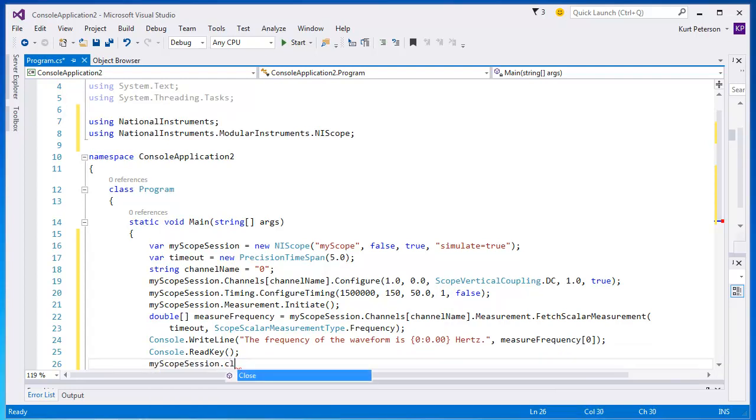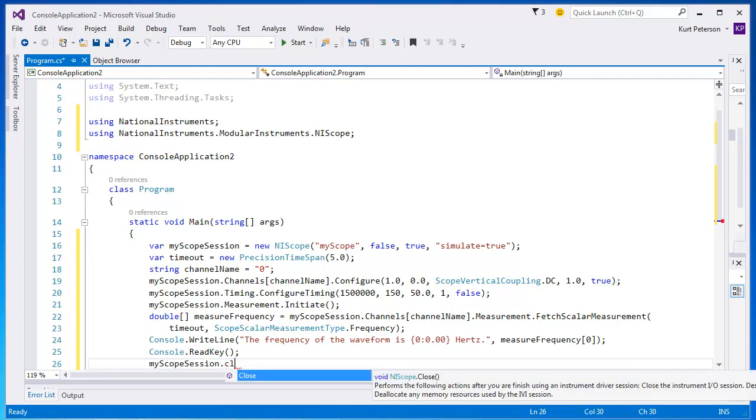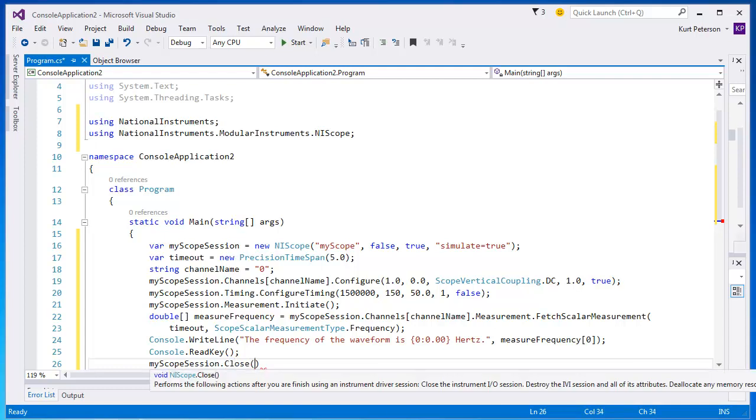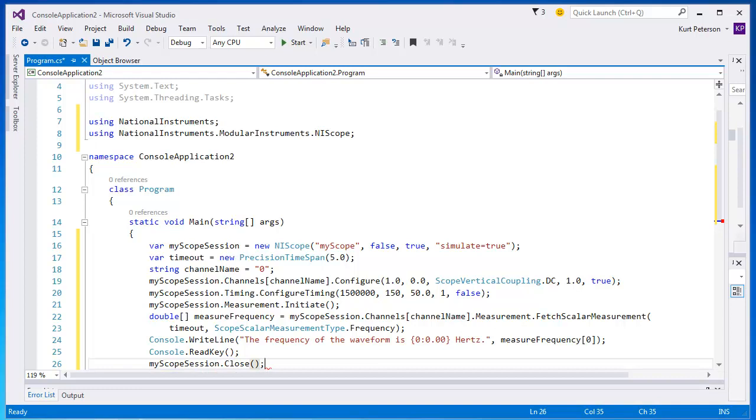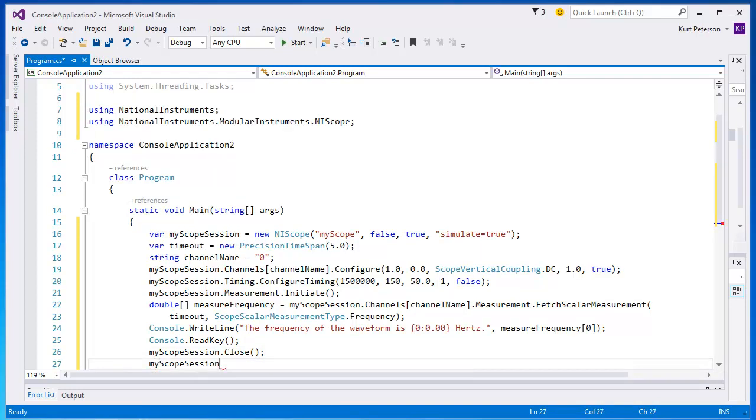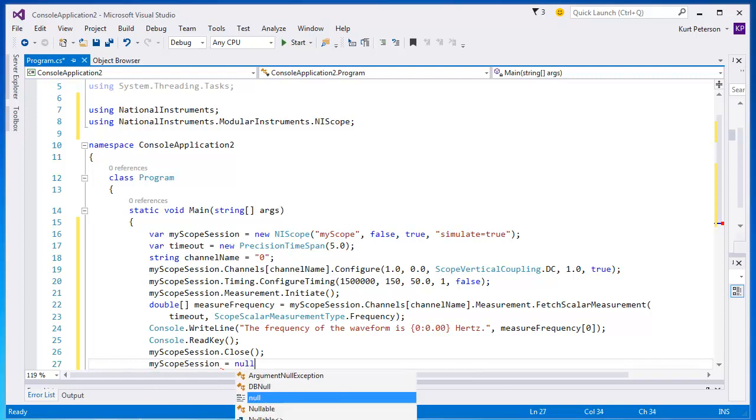After we have taken our measurement and are done using the scope, we must close the session. We do this by calling the close method on the scope object. This is a very important step in the program because it ensures that we no longer maintain any references to the device. We then set the myScopeSession object to null.